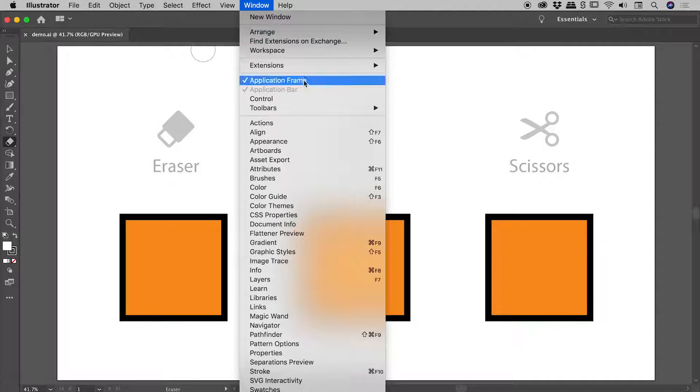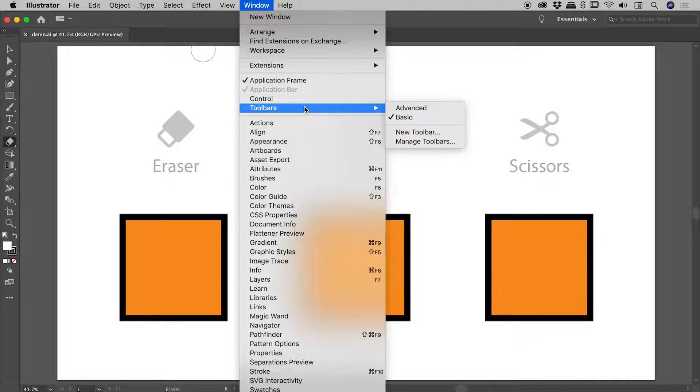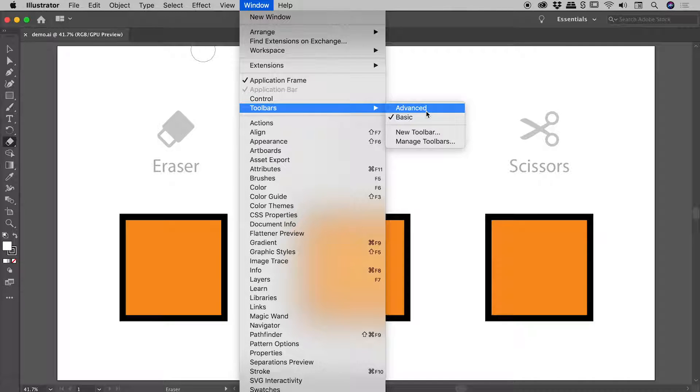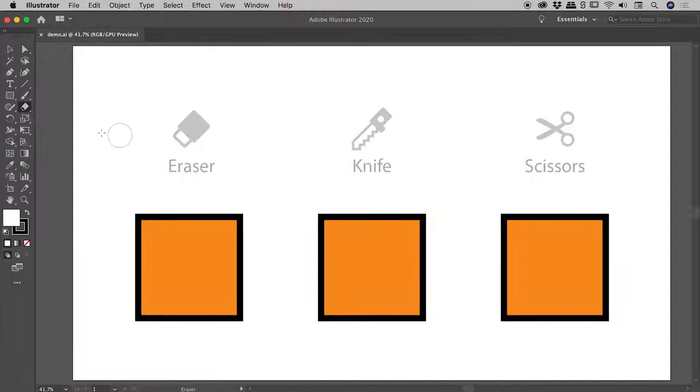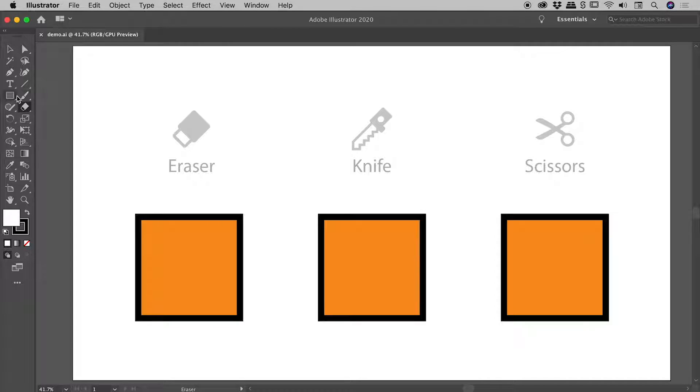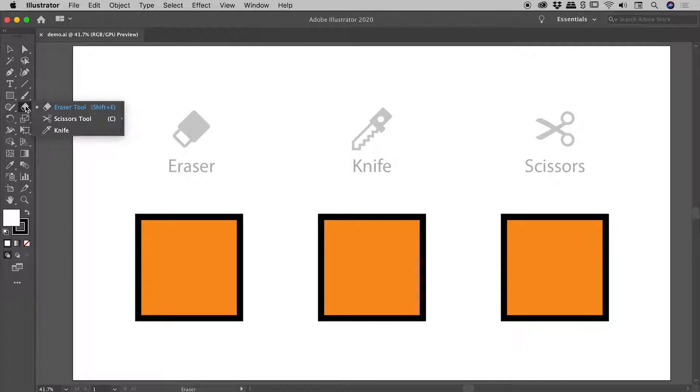If you go up to Window, Toolbars, and change it from Basic to Advanced, suddenly all those missing tools show up. If I click and hold again on the eraser tool, the knife tool has reappeared. Problem solved.